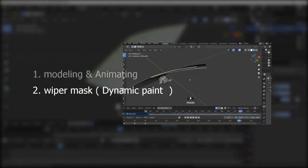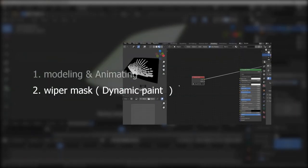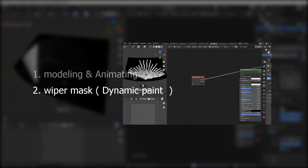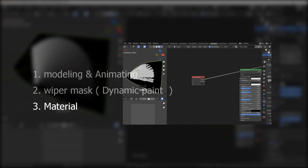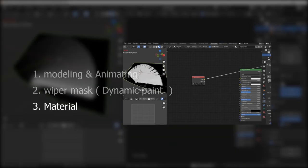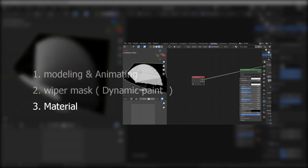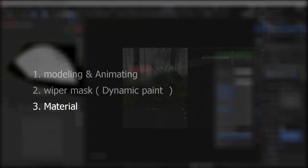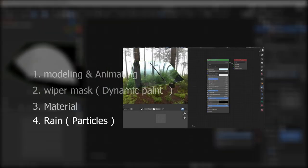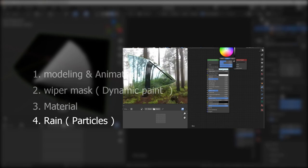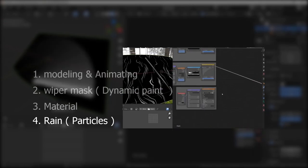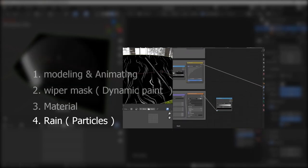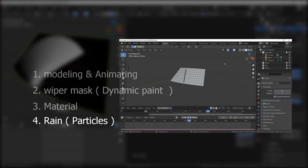The first part we're going to cover is modeling and animating. If you want to skip this, you can. The second part, we're going to add wiper mask using dynamic paint. The third part is material, which is very important, and the fourth part is rain using particle system.